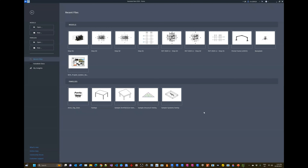Welcome everyone to the Revit 2024 Level 1 training course. Before we dive into the nine modules we'll be covering, let's jump straight into the software and get a feel for what we're going to be learning. I like to call this a test drive — I'll explain step by step how to create basic elements for a basic model in Revit so you get a feel for the environment we'll be working in.